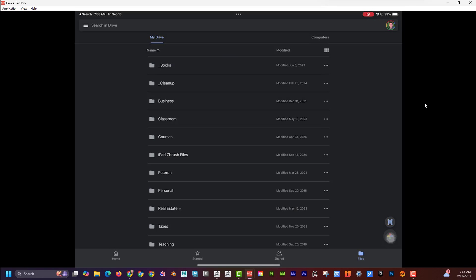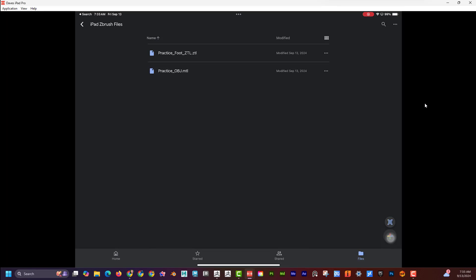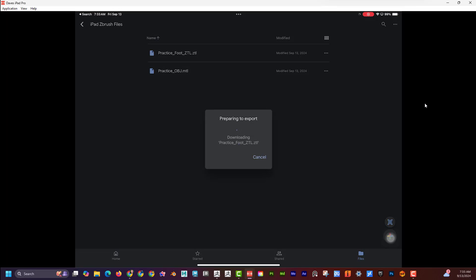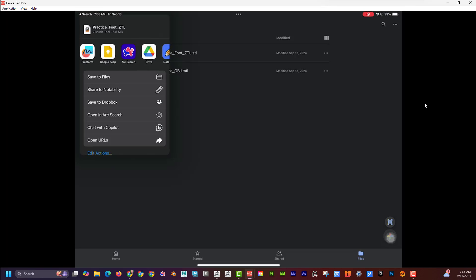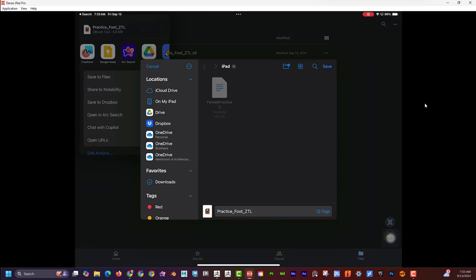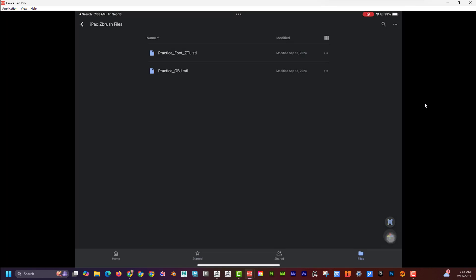I downloaded Google Drive on the iPad, so I can open the Drive app and navigate to my 'iPad ZBrush Files' folder. I can see both files there. If I click on the file and hit Download, it starts downloading. It then asks where I want to save it — I'll hit 'Save to Files' and just hit Save, which saves it into my Downloads folder.